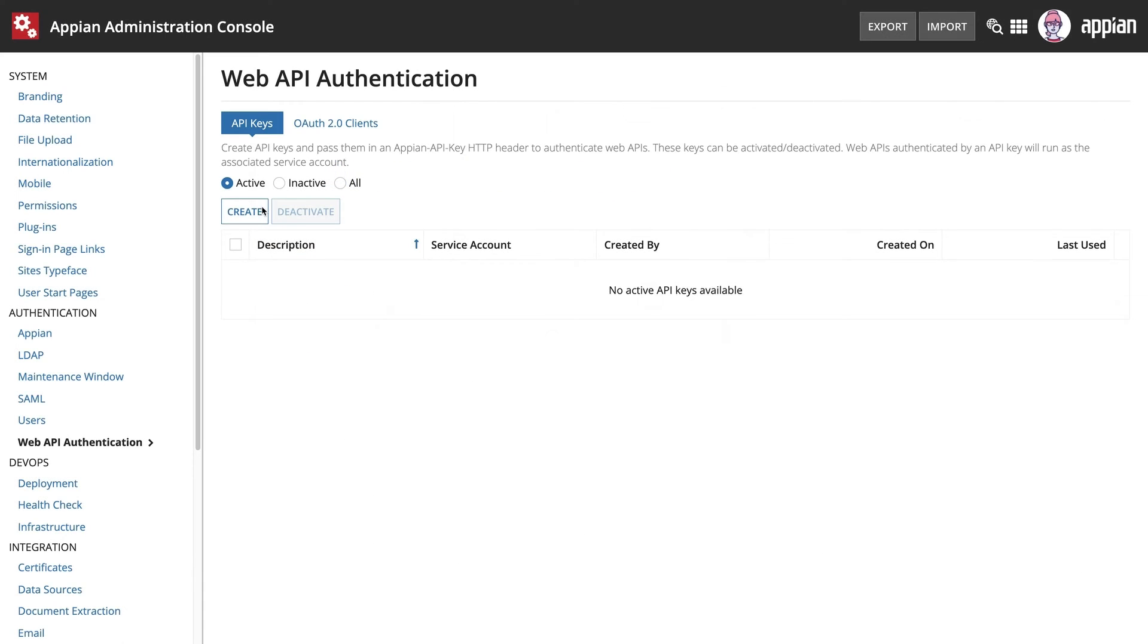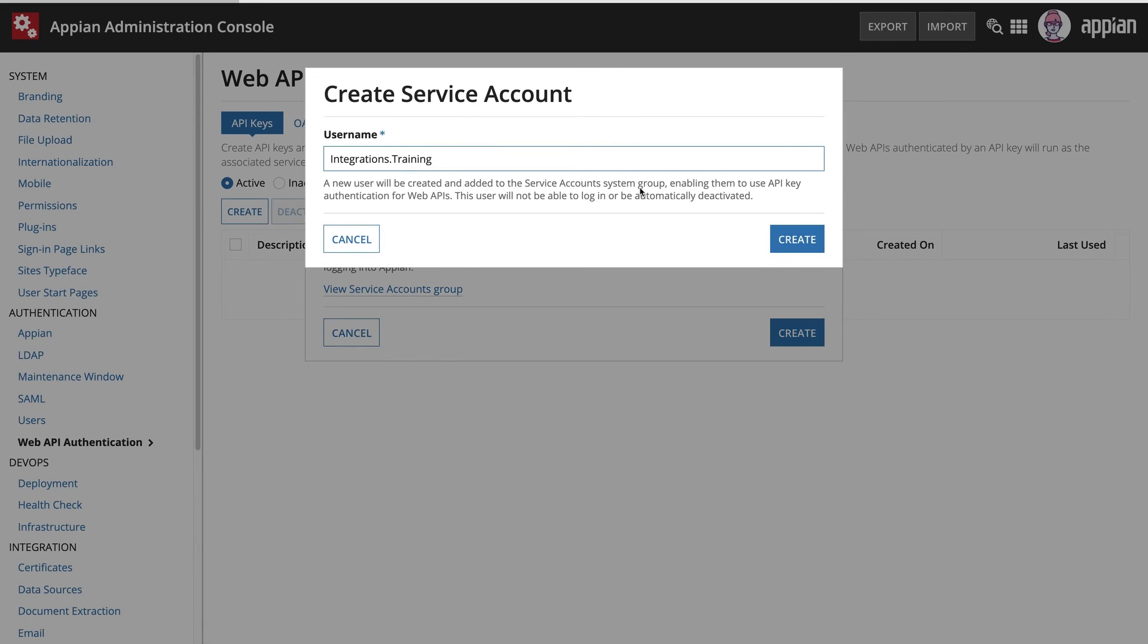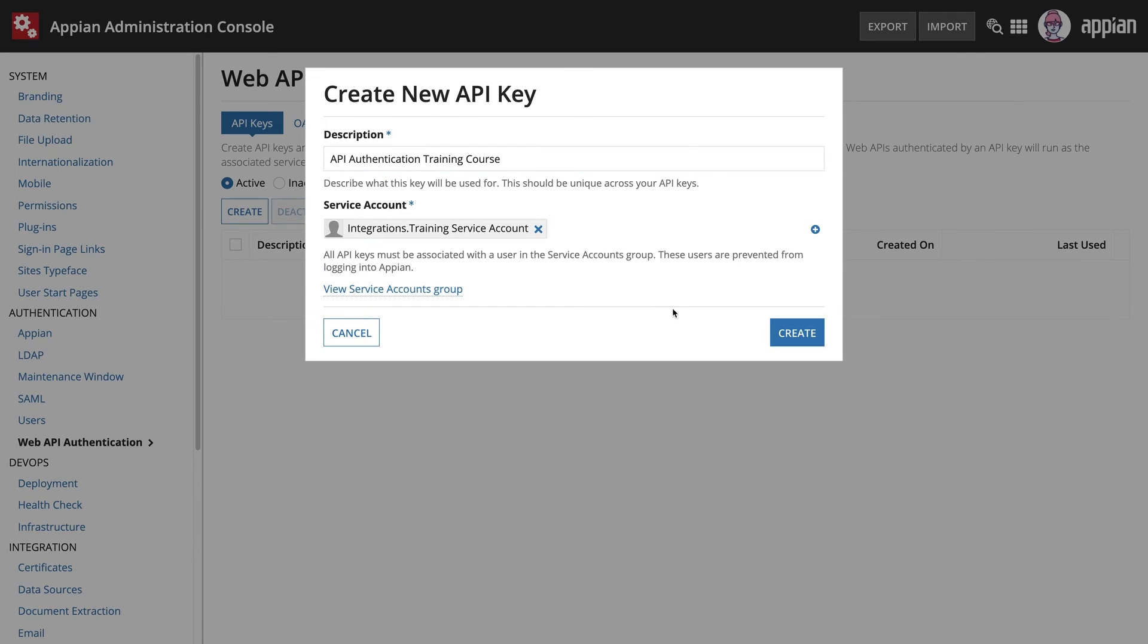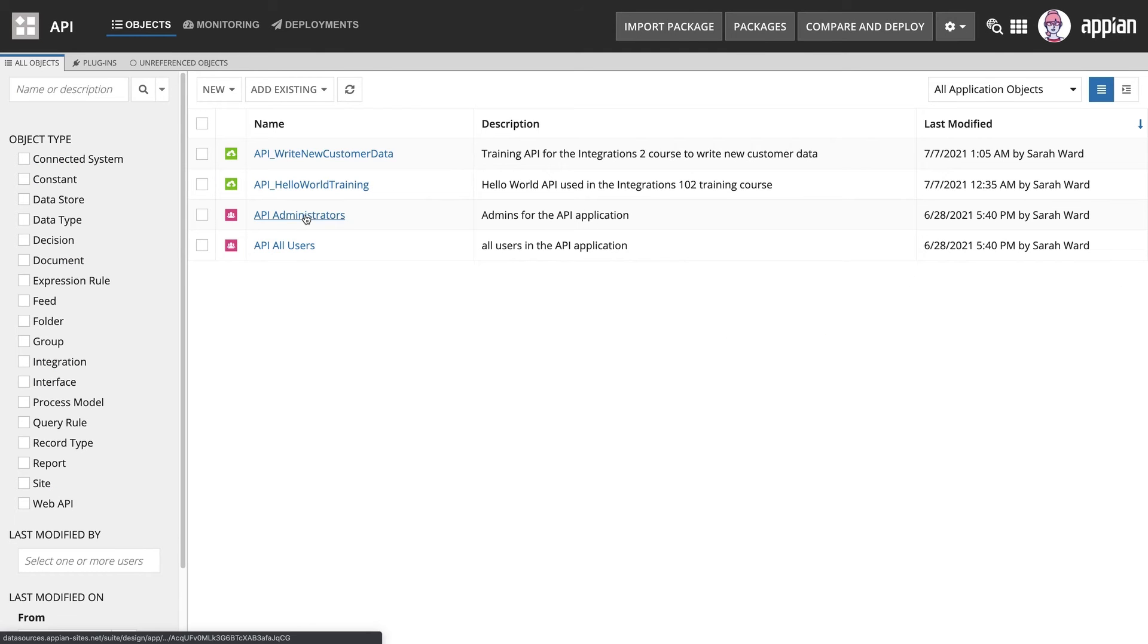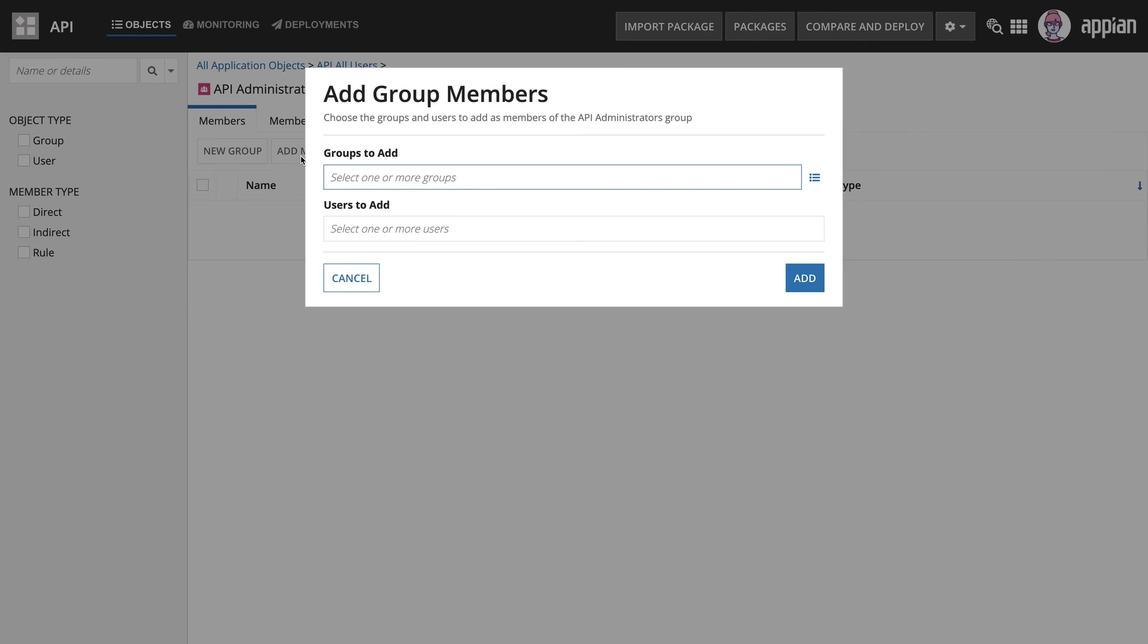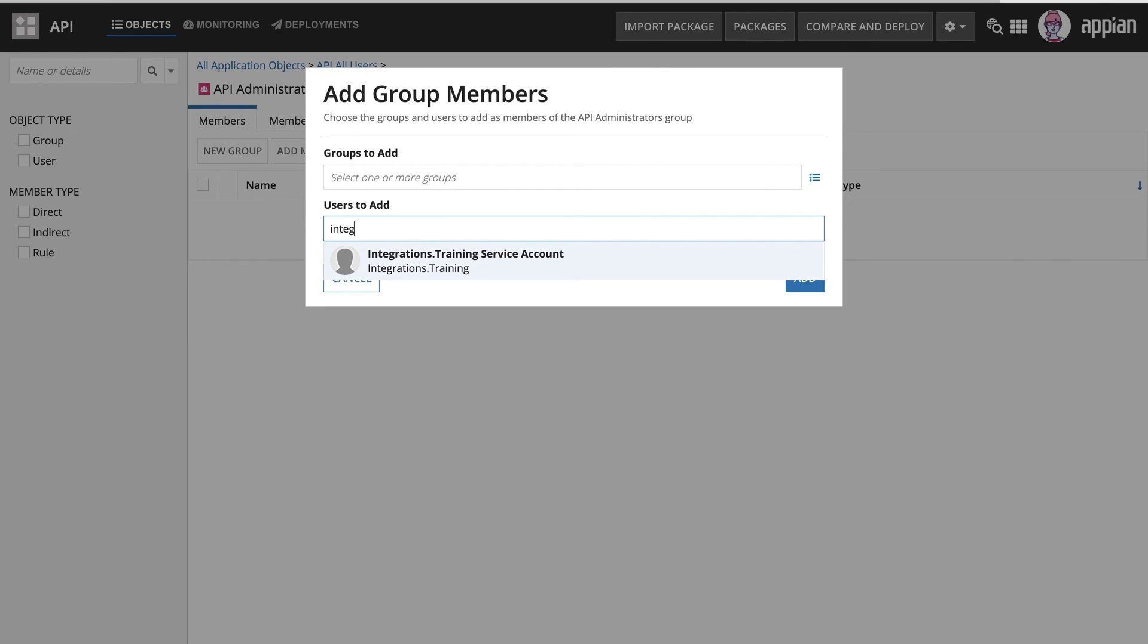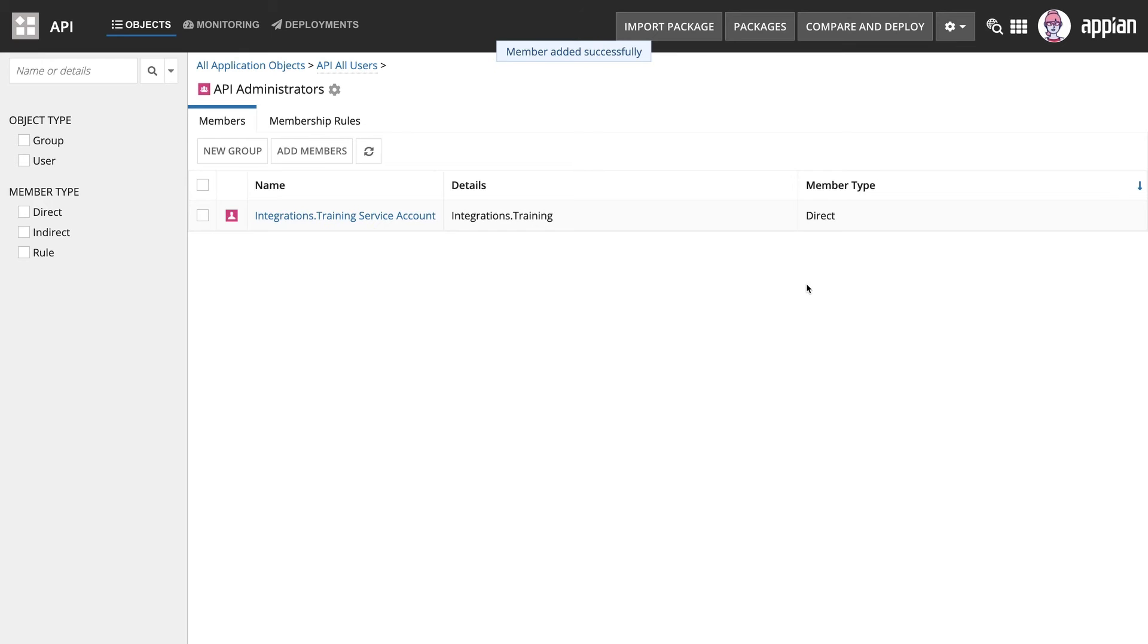When you create an API key, you tie it to a service account, which is similar to a user, but you cannot use it to log into Appian. To invoke a web API using an API key, the service account needs to have access to the web API. This is completed with group management.